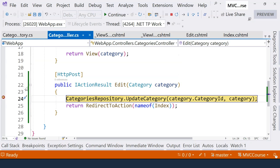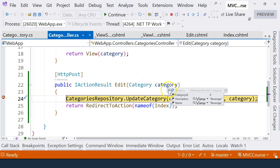Okay, so our breakpoint hits. That means our edit action method is created correctly so far. Now, we have the category correctly model bound here.